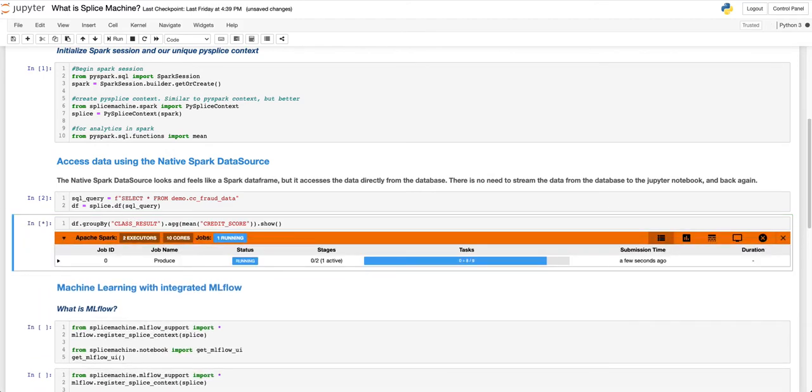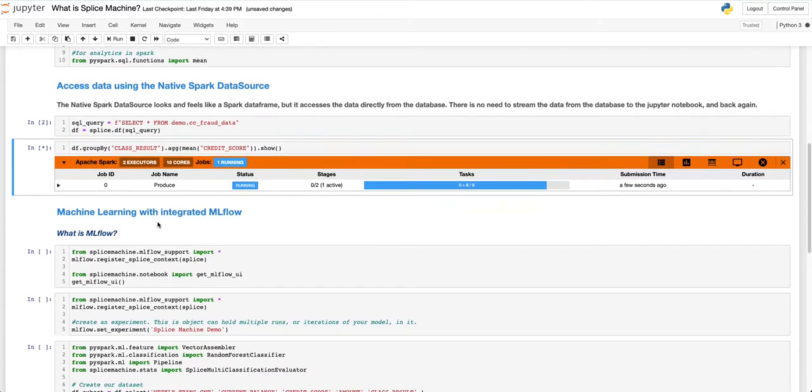We have embedded the Spark UI directly into our notebooks, allowing you to easily track your job status.